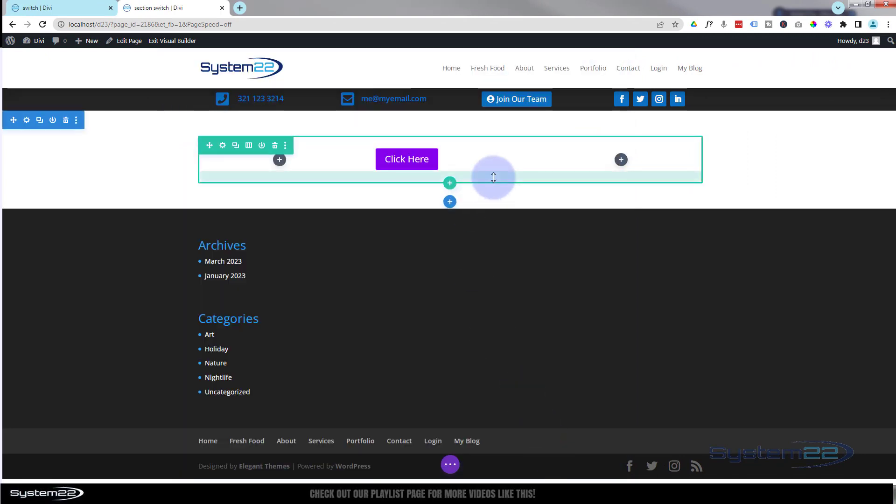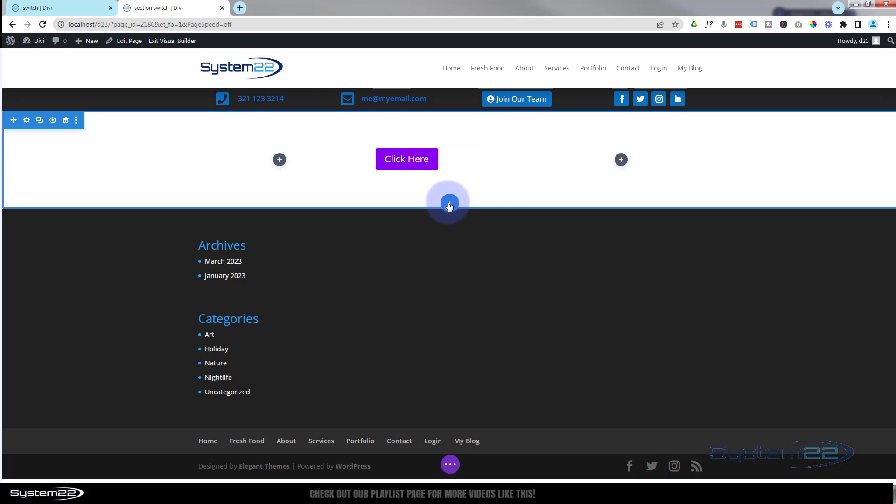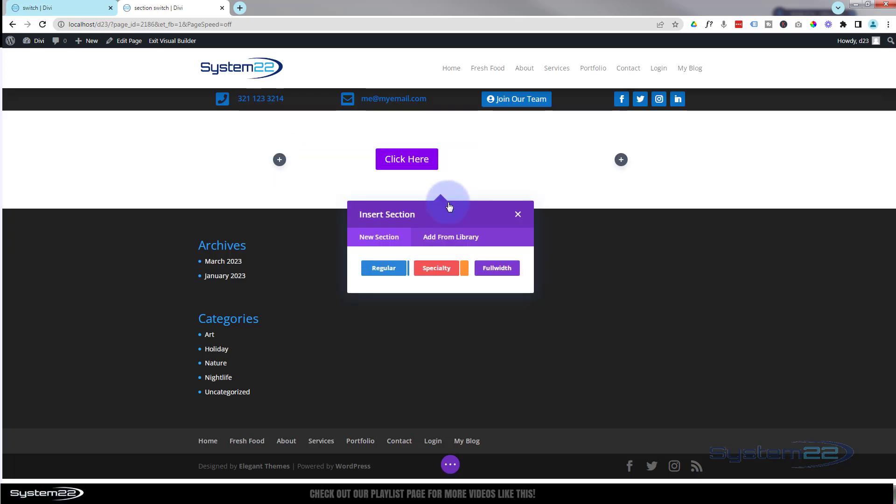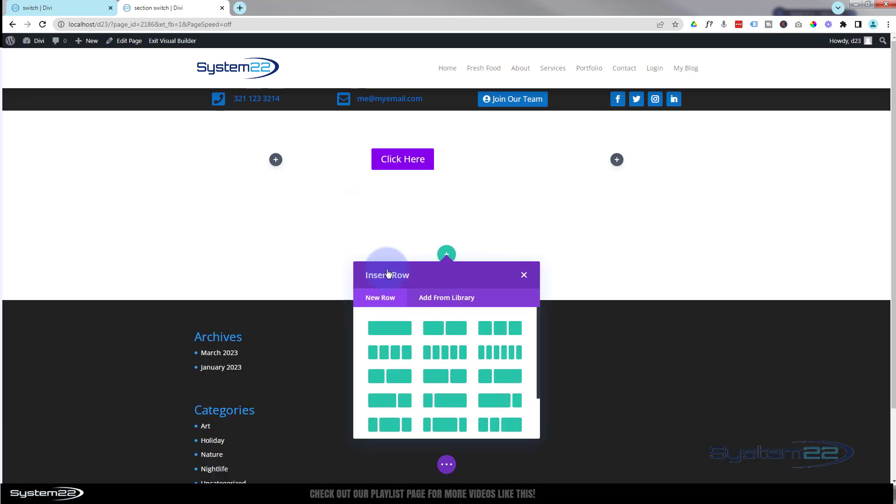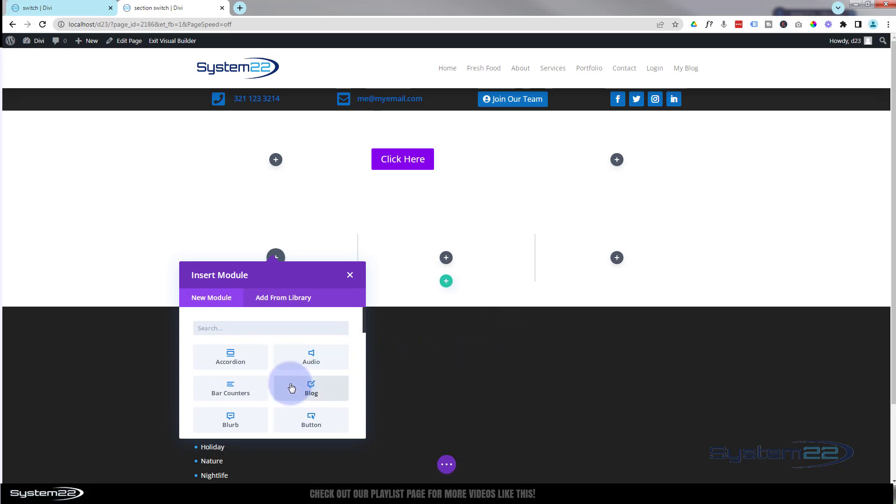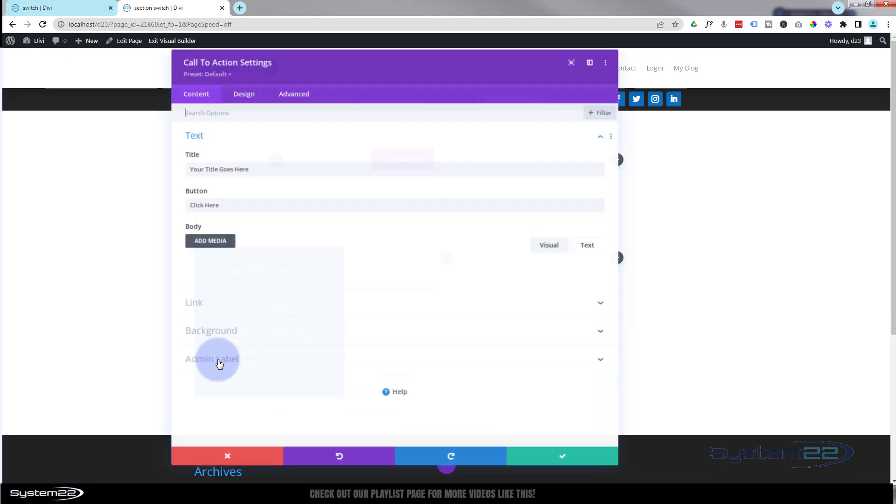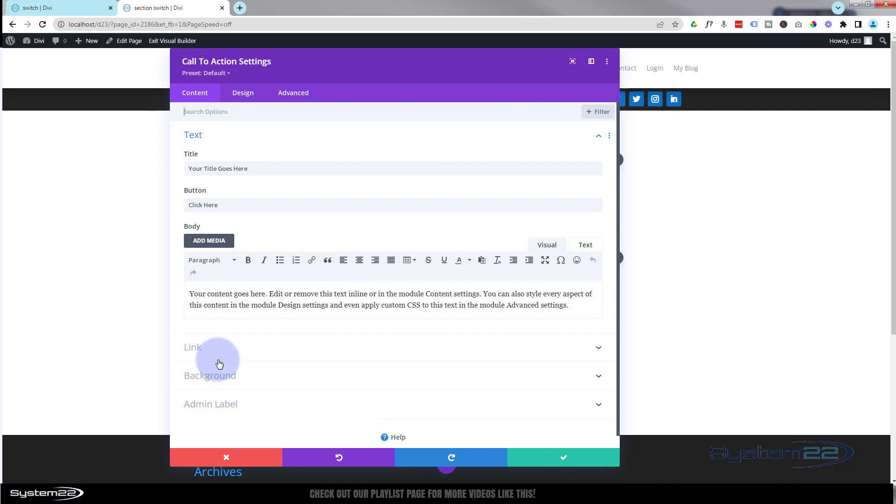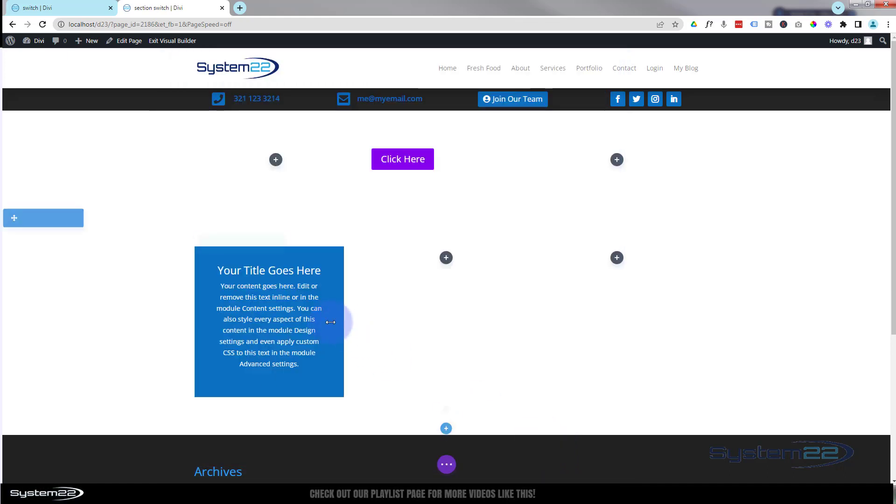Great, well let's create a couple of sections to switch between. Now I'm going to hit the little blue button to add a section. I'm going to make it a regular section and let's keep it fairly simple. Let's put three little columns in there again and we'll use a call to action.